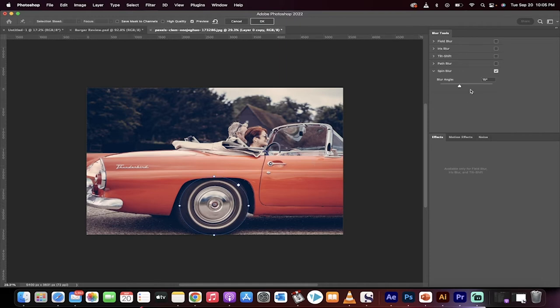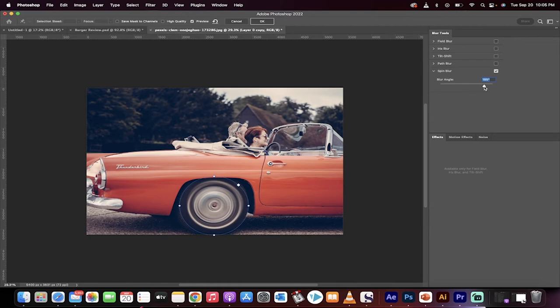It is a subtle effect. So, what you can do is you can increase the blur angle and this makes it look like it's even more blurry. Depending on the speed you're looking for to imply, go ahead and increase that as you see fit. I'm going to go to about 158 for effect.